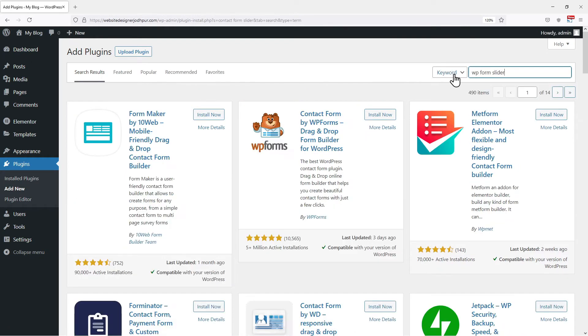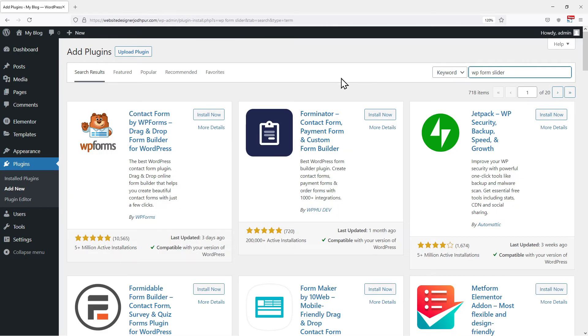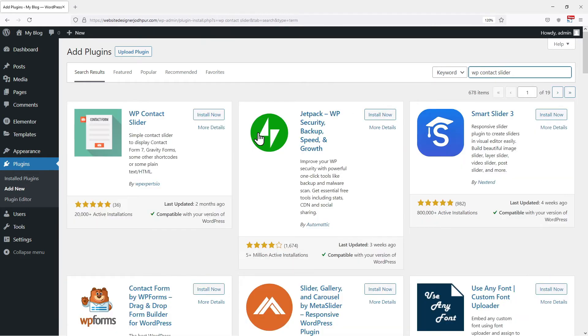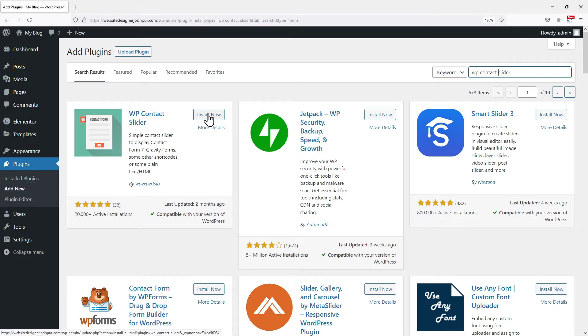In the search box, search for the WP contact slider. From various plugins, this is the plugin that we require. So simply click on install now.